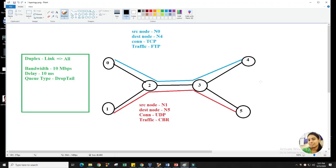Hello everyone. In the last session we discussed this particular topology. In today's session we will discuss how we can generate an AWK script. Before starting with the AWK script, I want to tell you about the requirement of AWK script. As we learned in the earlier session, whenever we generate this type of topology in NS2, we can generate a NAM file. But with the NAM file, we are only able to watch that particular topology and cannot understand what is happening inside the network or with the packets.